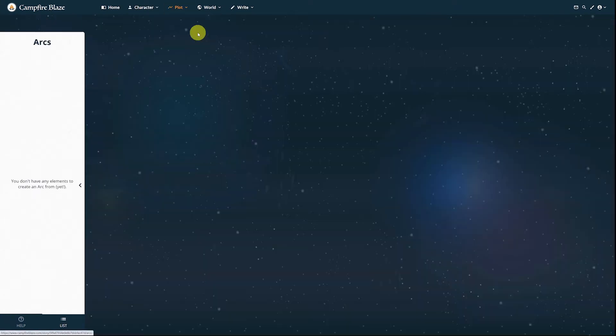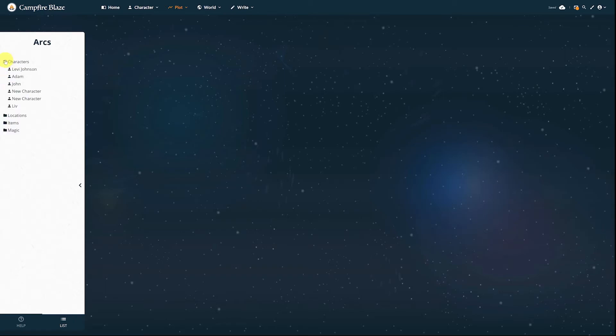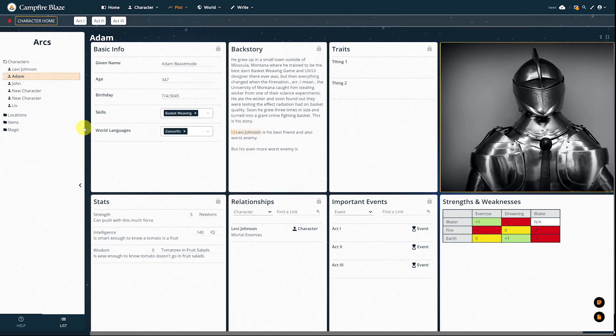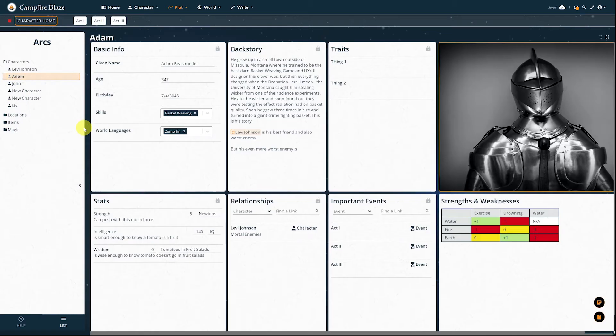Blaze automatically generates an ARC for each element. You just have to open the folders in the sidebar and select which one you want to work with. Selecting an element will open its character home.